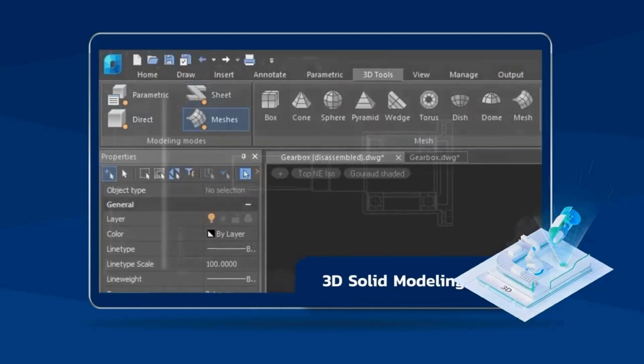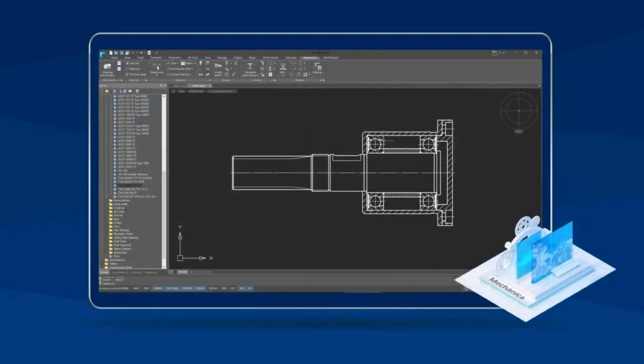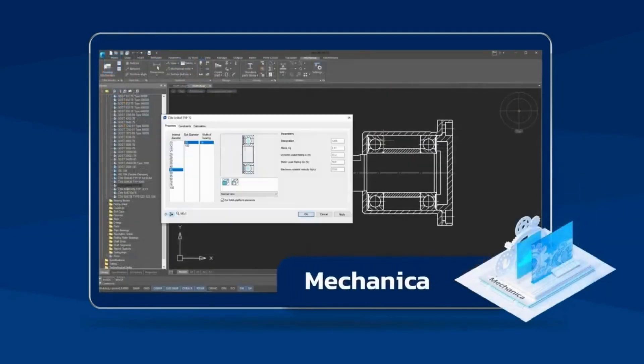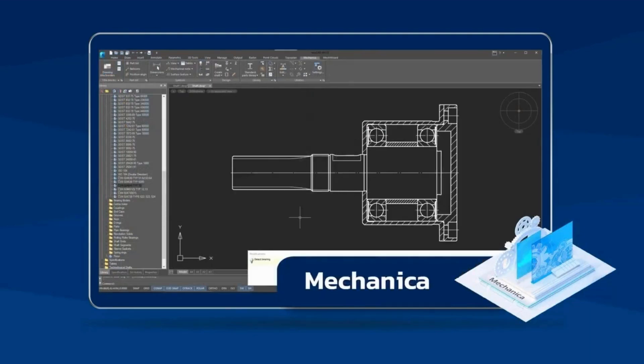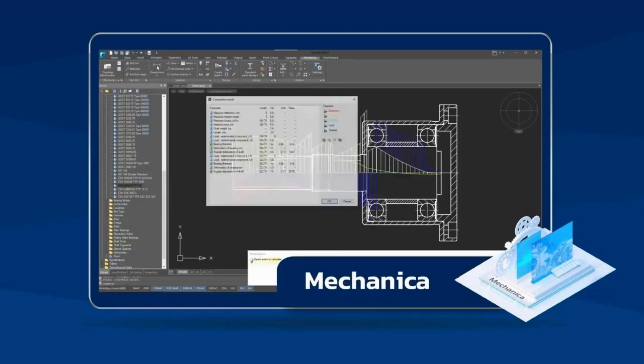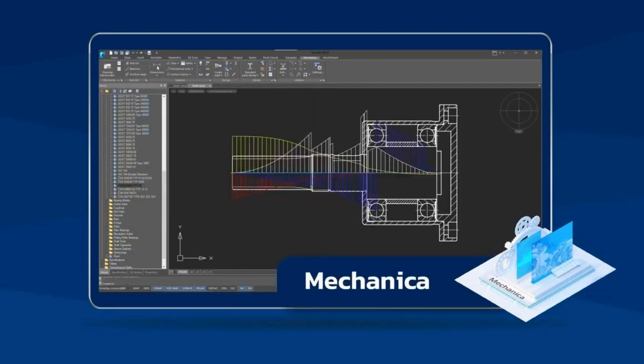The Mechanica module extends the NanoCAD platform with 2D and 3D mechanical design. It's based on a parametric engine and works with a large library of standard parts.